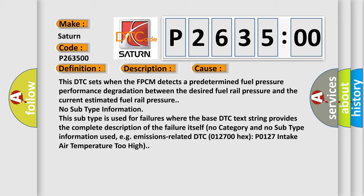No category and no subtype information used, e.g., emissions-related DTC 012700 hex P0127 intake air temperature too high.